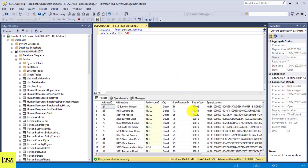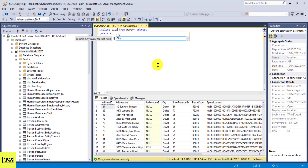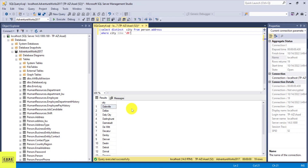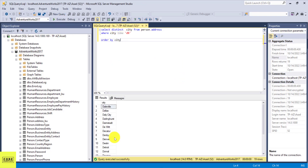If I execute this now, it's going to give me all cities that start with D. I can also select just the city column since that's what we care about, and add a DISTINCT statement to pull only unique cities that start with D. Adding ORDER BY city will sort the results.